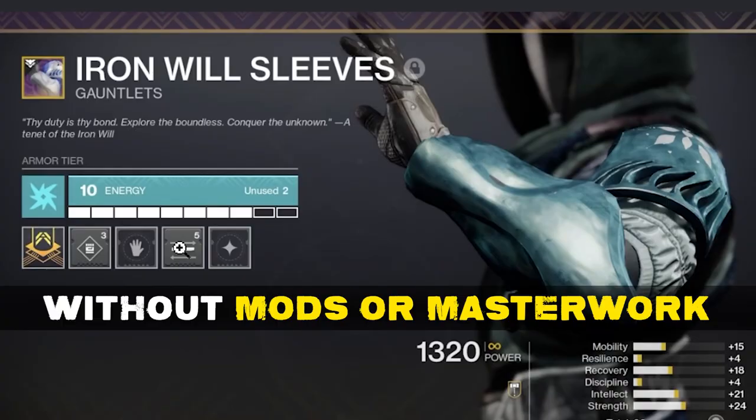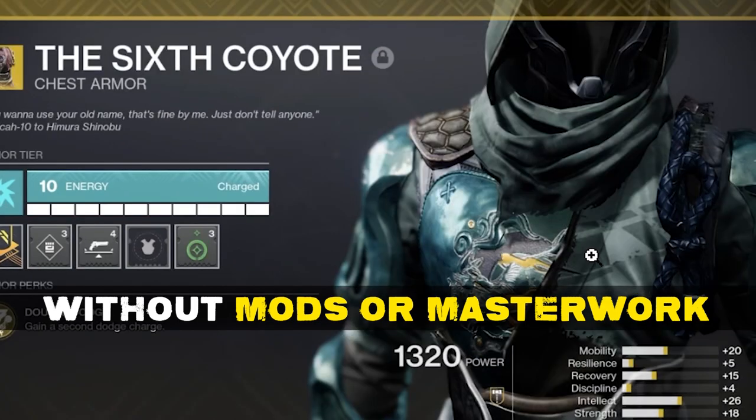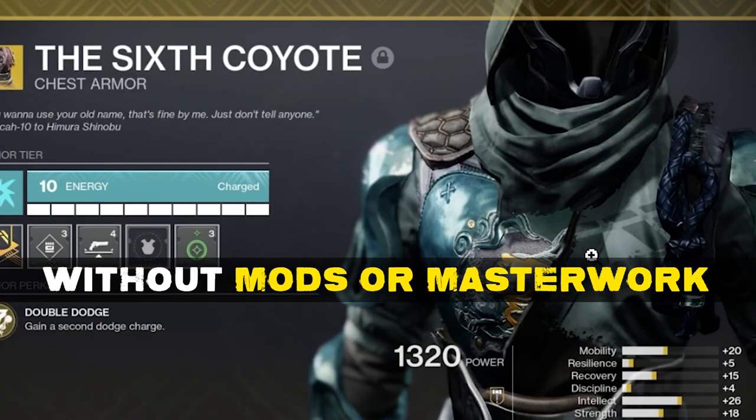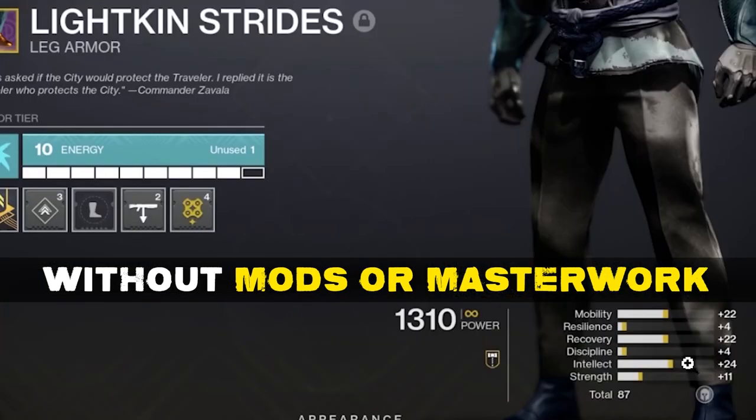Then on the sleeves right here, on the gloves, the number is 60. So the combination of the four stats is going to be 60 points, which once again, absolutely insane. Then on the chest, it's 61 and on the legs, it's also 61.